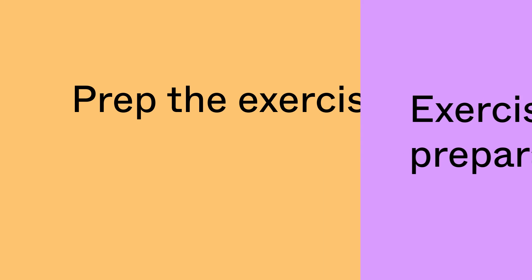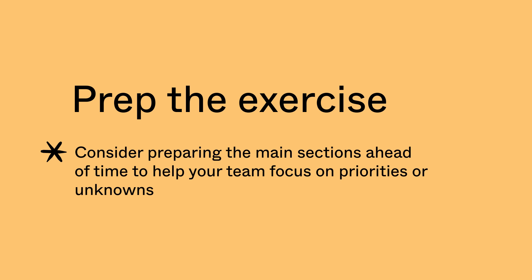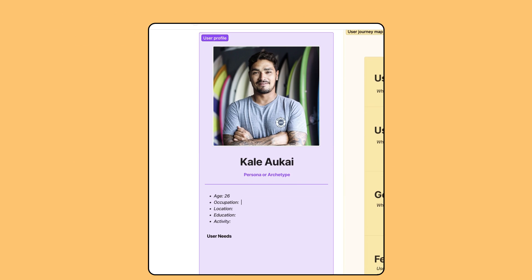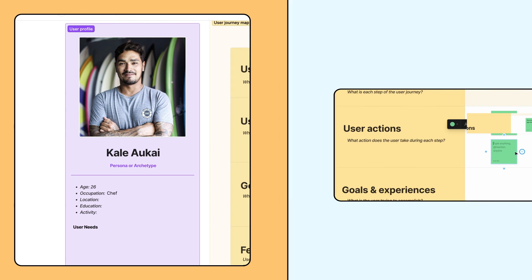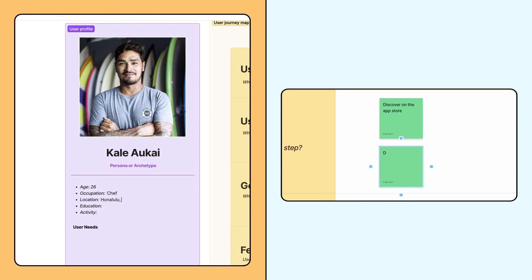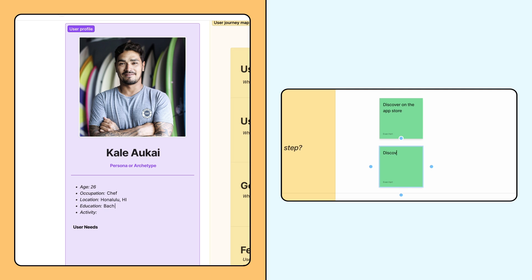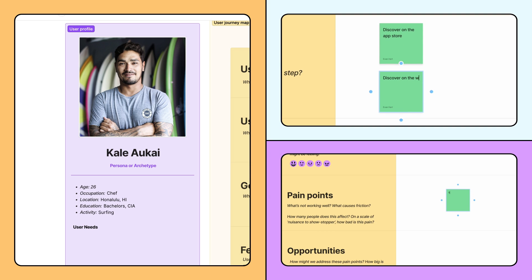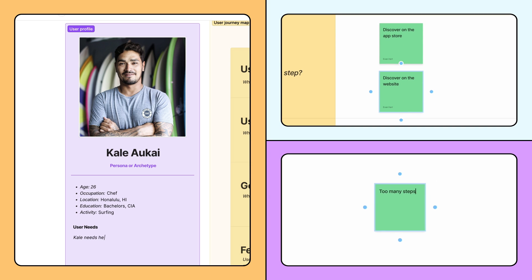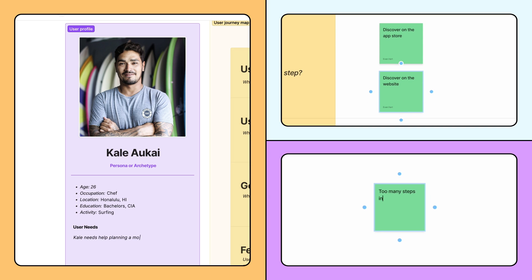We should take a moment to mention user journey maps may require some pre-work before everyone begins the exercise. For example, you may want to fill out the user persona section ahead of time, or some teams may have a pre-defined set of user actions. You might want your team to focus on a set of user pain points that have already been collected and added to the board before everyone joins. Preparing your user journey map as much as possible before beginning the exercise can help save time and keep everyone on task when it matters most.